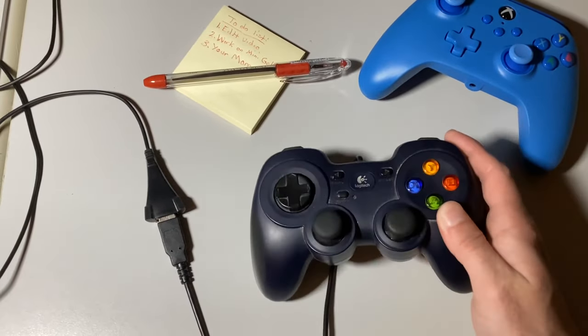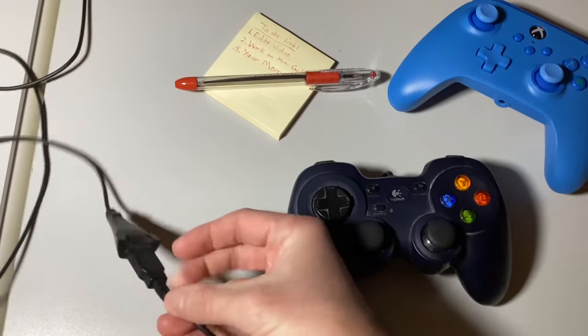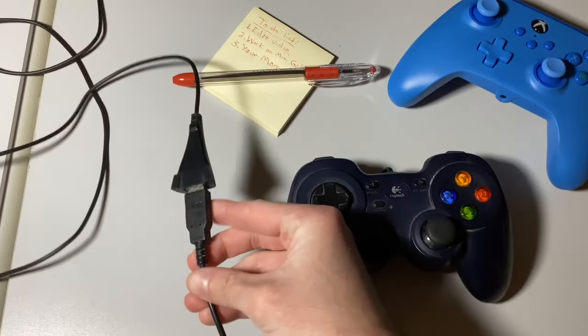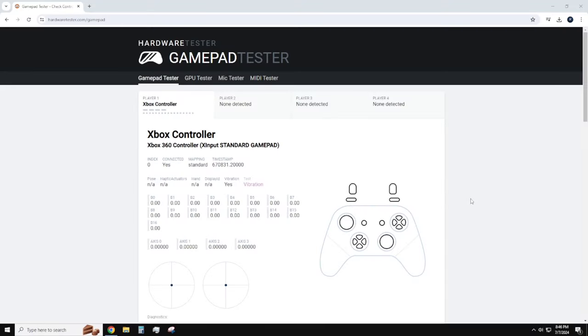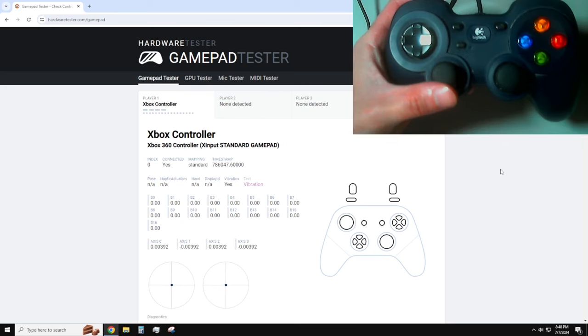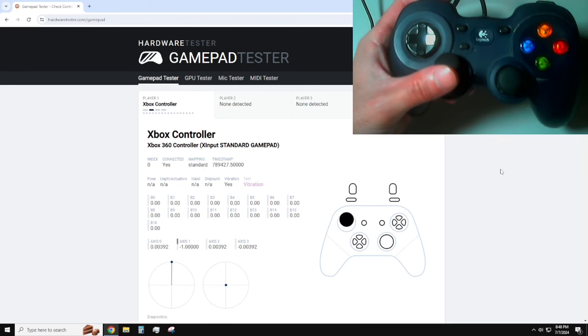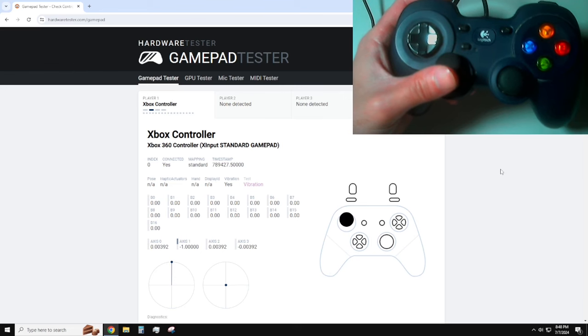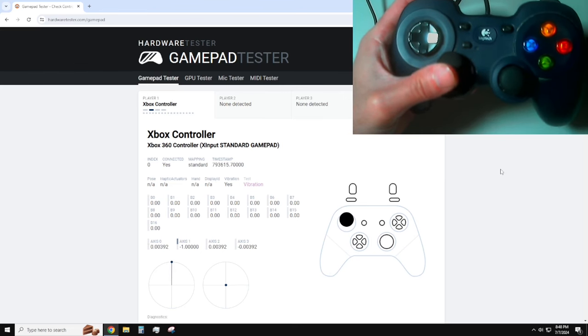To do this, connect your controller to a computer. There's a handy online tool called GamePad Tester, which is free at the time of this video. Once your controller is connected, move the joysticks and watch the values on the tool. Here's my cheap Logitech controller. You can see I can move about 20 degrees on each axis without any values being registered.